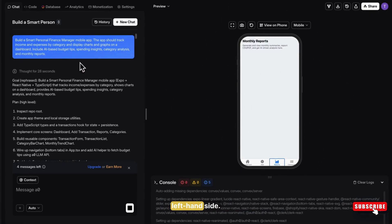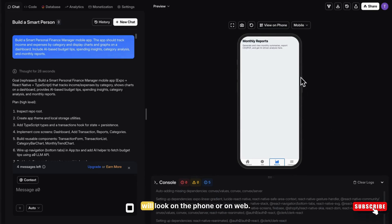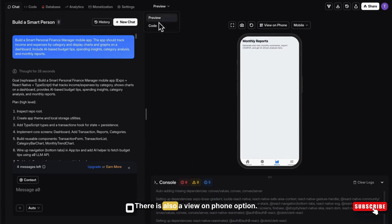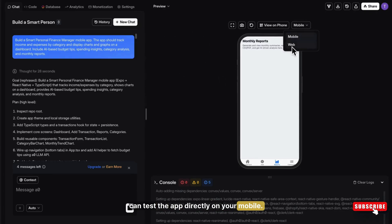On the left hand side, you will see a live preview of your app's UI, exactly how it will look on the phone or on web. There is also a view on phone option where you can test the app directly on your mobile.